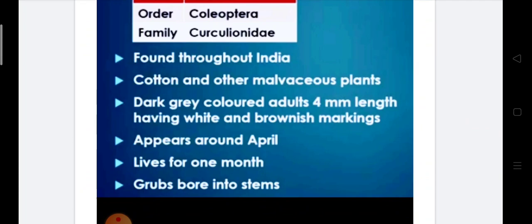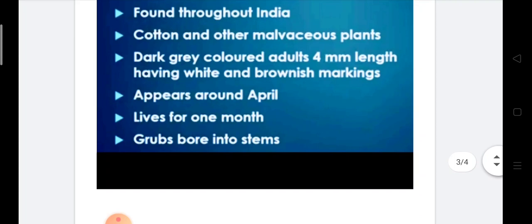If we see the habits of cotton grey weevil, it is found throughout India. In addition to cotton, it also attacks other malvaceous plants. Adults are dark grey in colour, approximately 4 mm in length, having white and brownish markings. Grubs are white in colour with grey markings. They appear around the month of April and live for approximately one month. Grubs bore into the stem.